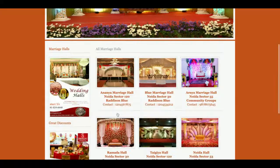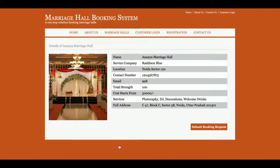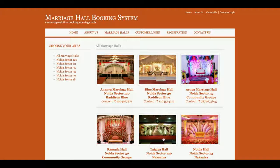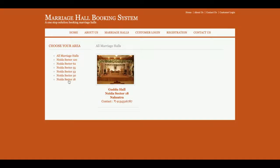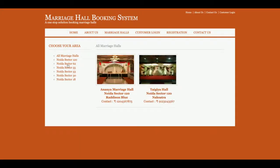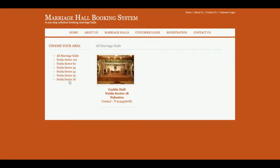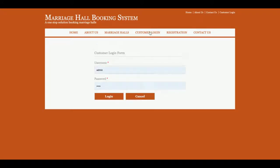Let me go through the navigation one by one. This is the home page, this is the booking details, this is the About Us page where you can change content from the JSP page. This is the Marriage Halls section where all halls available in the database are displayed. There is also a filter feature where you can search for halls available in your area.